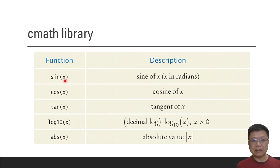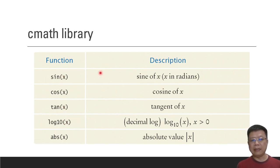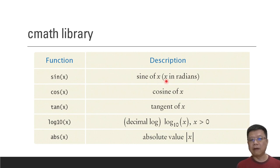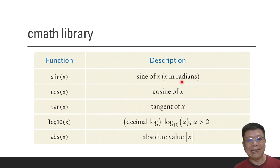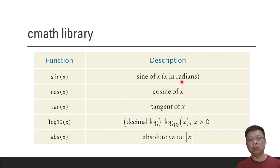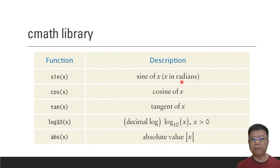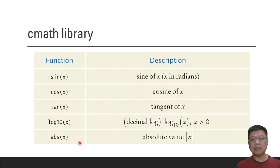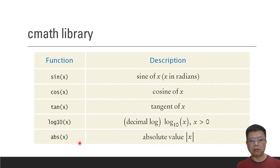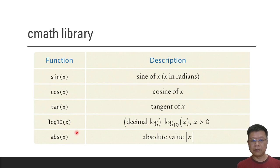We also have others like sin, cos, tangent and log. But when you apply these four functions, please remember that all of the values are in radians, not in degrees. So you have to first convert to radians before you apply it. And then we have abs, absolute value, which changes all negative values to positive values.